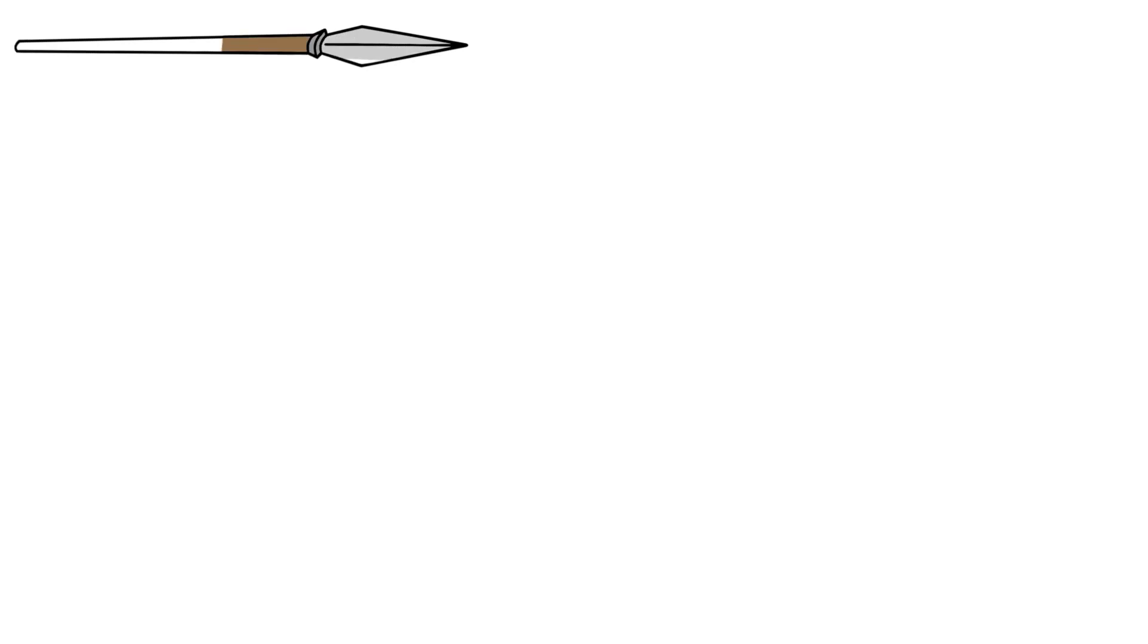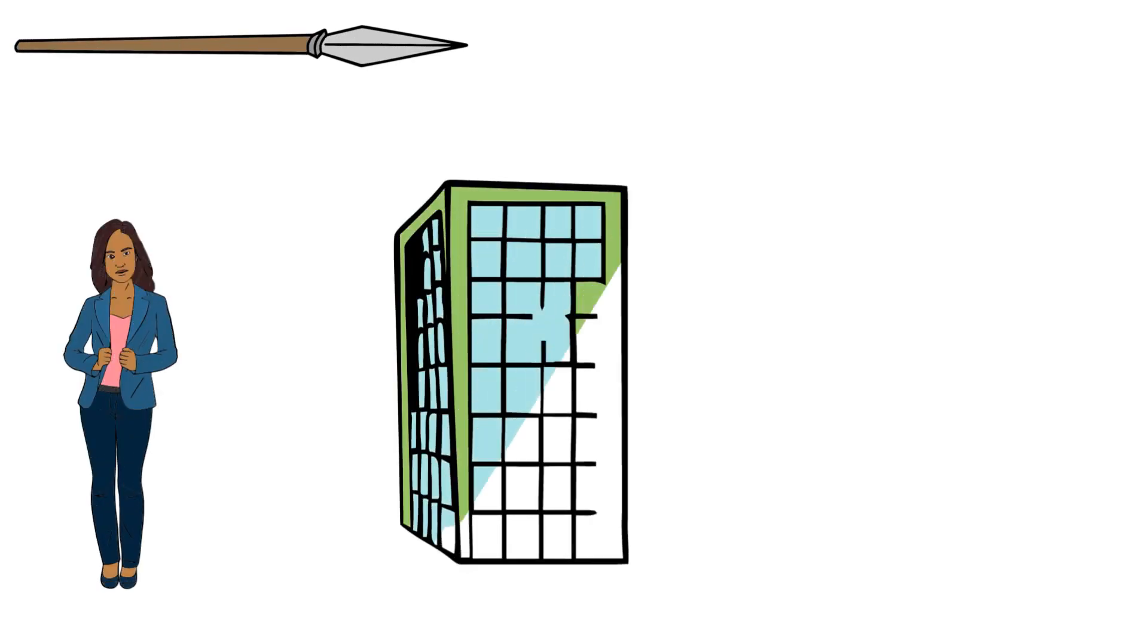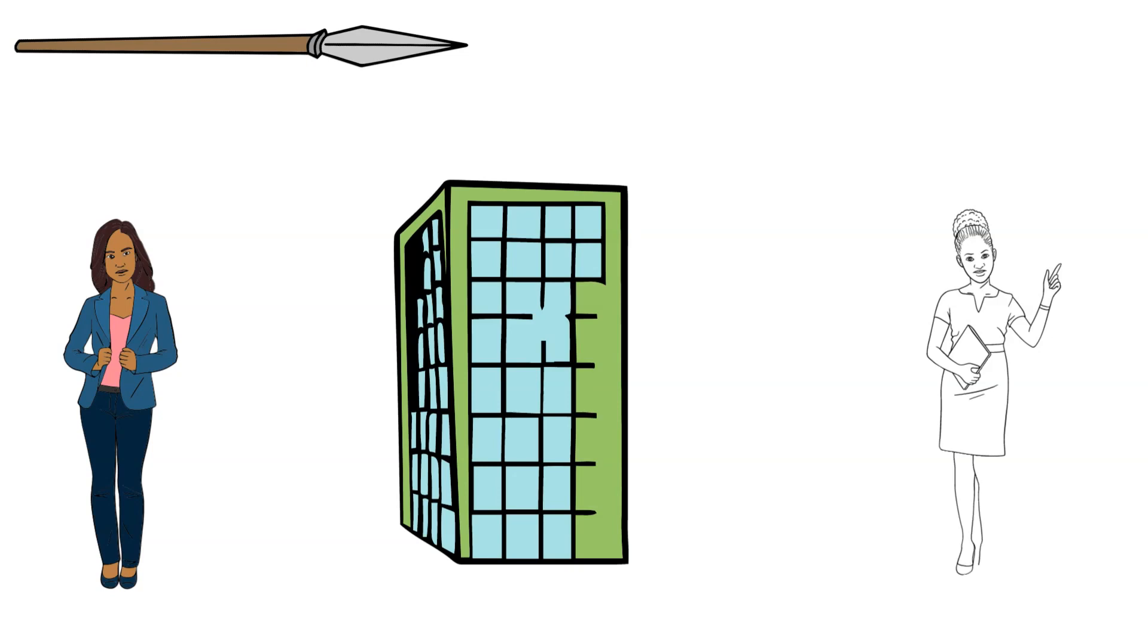An example of spearfishing could be to target an executive assistant at an organization in order to get to the high-value individuals who work there.